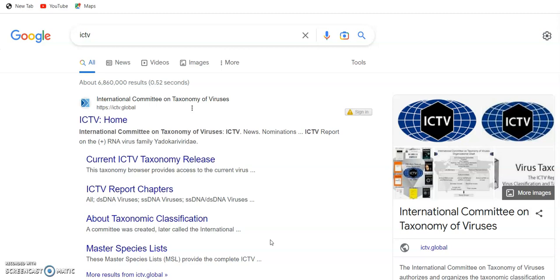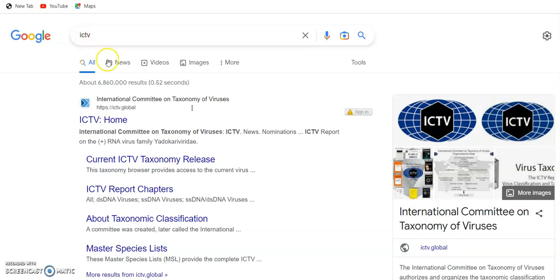Here we can see that when we get inside the Google search, we type ICTV like that, and hit the first choice here.